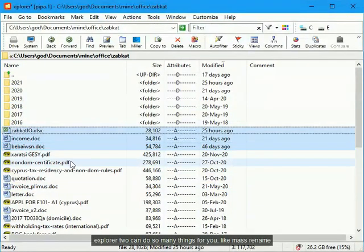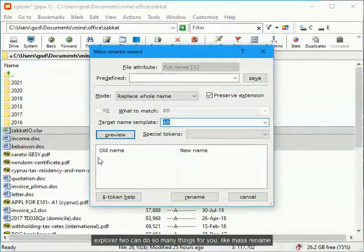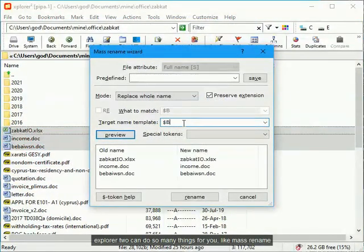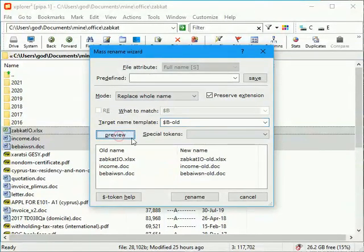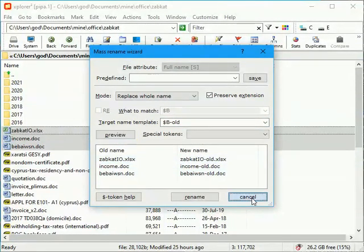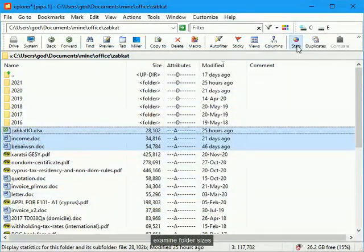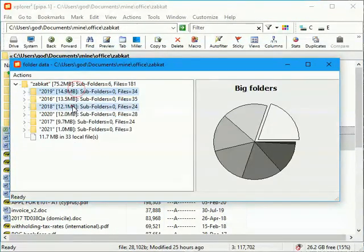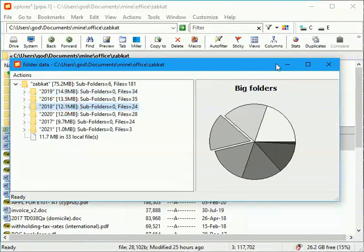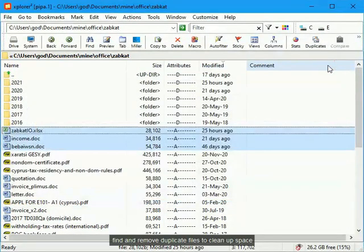Explorer 2 can do so many things for you, like mass rename, examine folder sizes, find and remove duplicate files to clean up space.